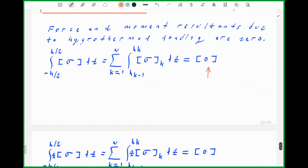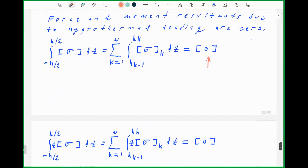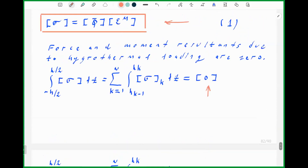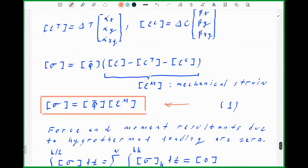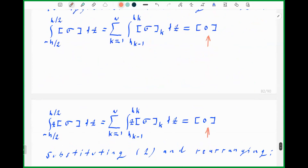Similarly, the resultant moments acting over the laminate are given by z times sigma dz, carrying out the summation over plies from 1 to n. The resultant moment vector is the zero vector — all resultant moments are zero. We can find a general relation by substituting the stress expression into these integrals: the force integral and the moment integral.